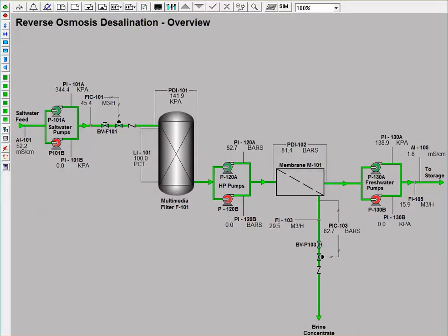This reverse osmosis desalination process is used to remove salt from ocean water, with the main product being fresh water and the byproduct being brine flow, which is returned to the sea.